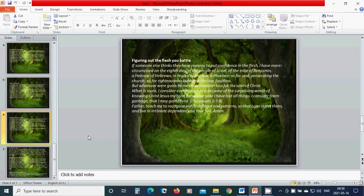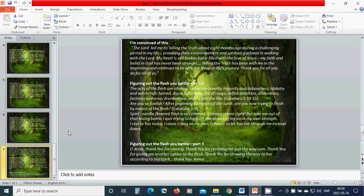I'm convinced of this. The Lord led me to Telling the Truth about eight months ago during a challenging period in my life, providing daily encouragement and spiritual guidance in walking with the Lord. My heart is still broken but is filled with the love of Jesus. My faith and belief in God has never been stronger. Telling the Truth has been with me in the beginning and continues to be with me through life's journey. Thank you for all you do for all of us.